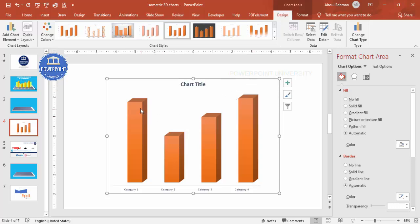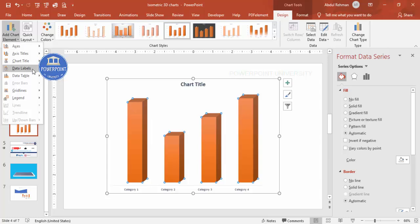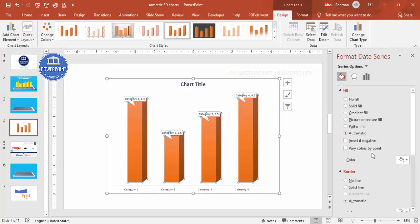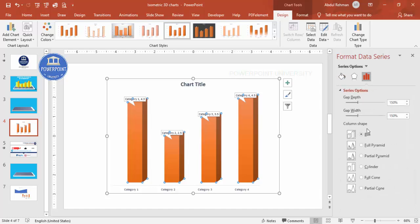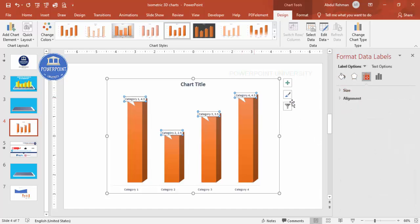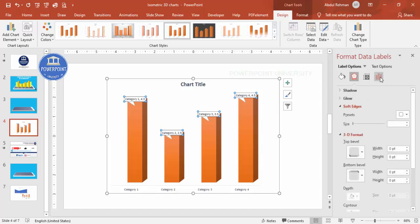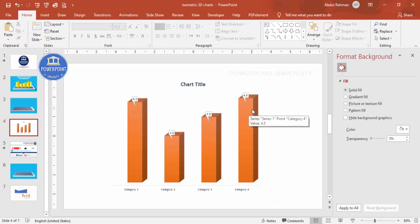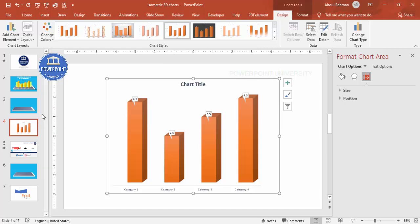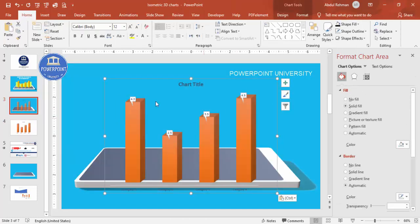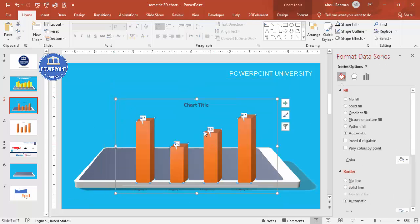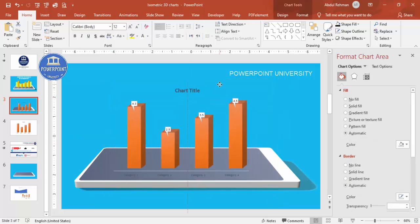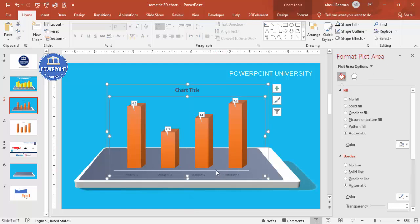If you want legends or data labels, you can add them. Adjust the settings — for example, show only values without category names. Then select the chart, press Ctrl+C, go to the device slide, and paste it with Ctrl+V. Resize and position it on the device screen. Remove any axis lines you don't need.